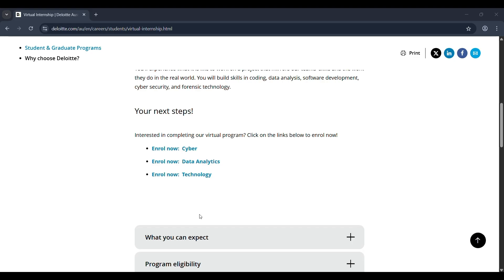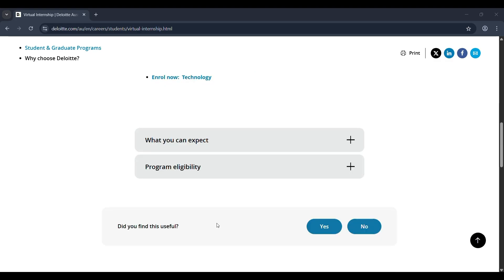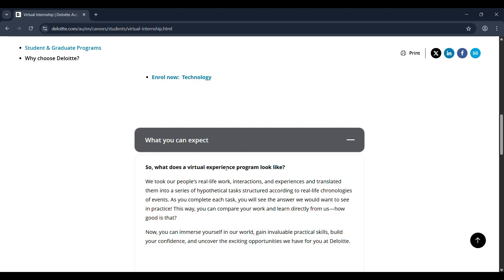Whether you're into coding, analytics, or tech problem solving, this program helps you explore different career paths and build practical skills. One of the biggest benefits of this internship program is you'll receive a certificate after completing the program.